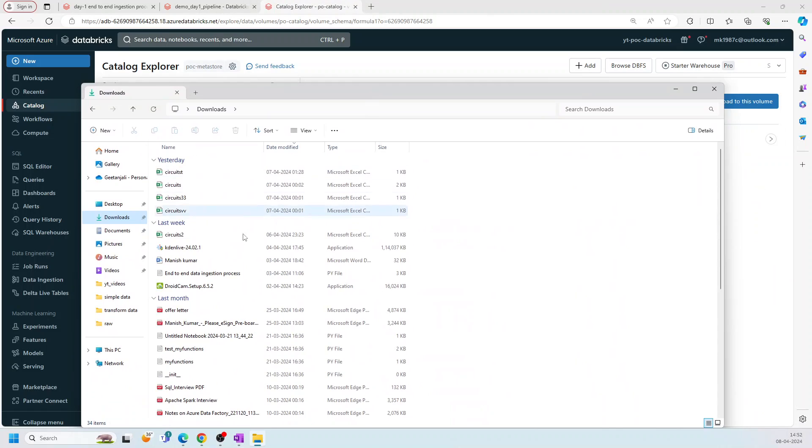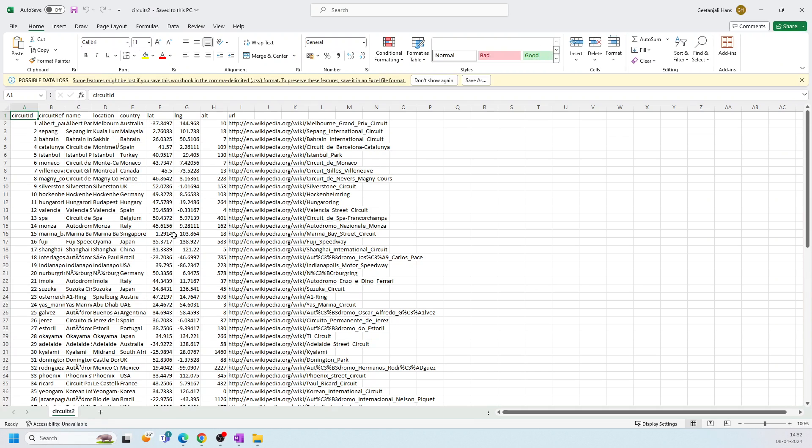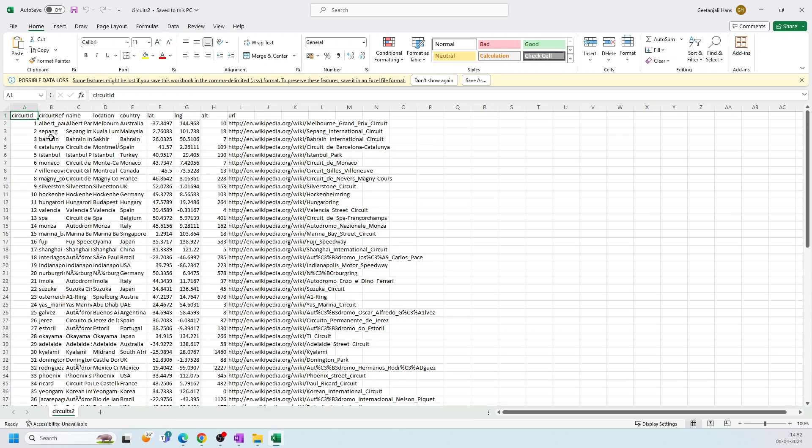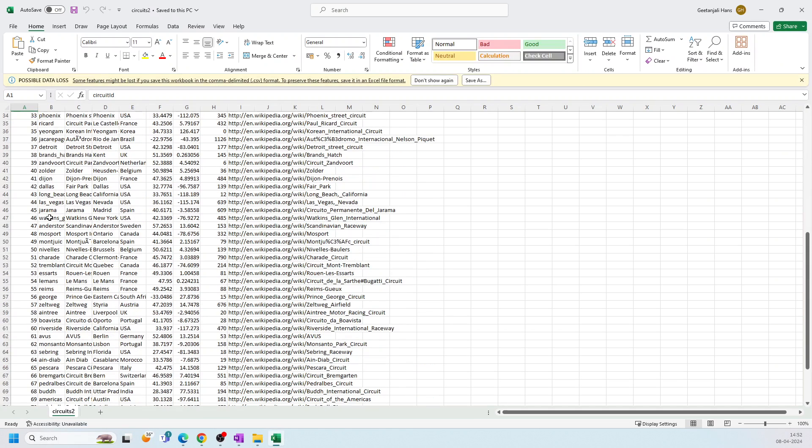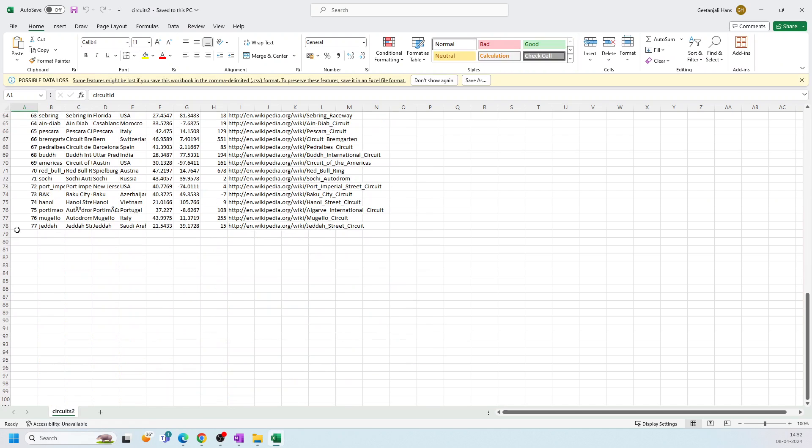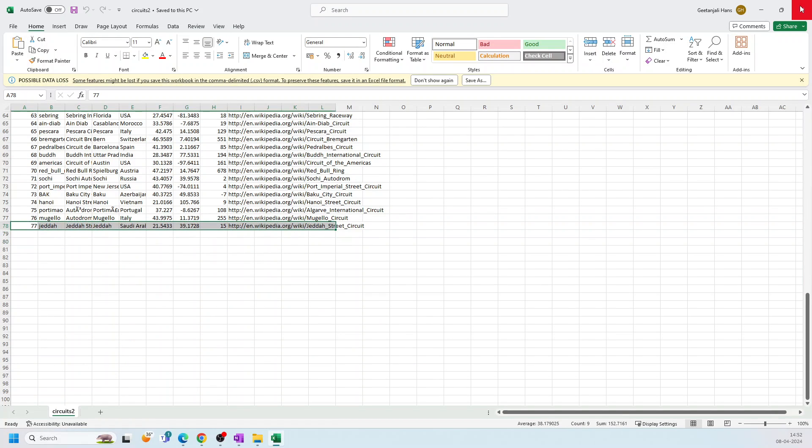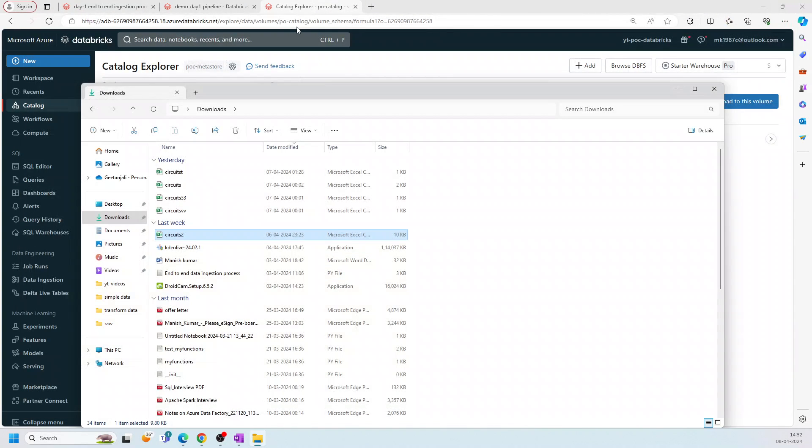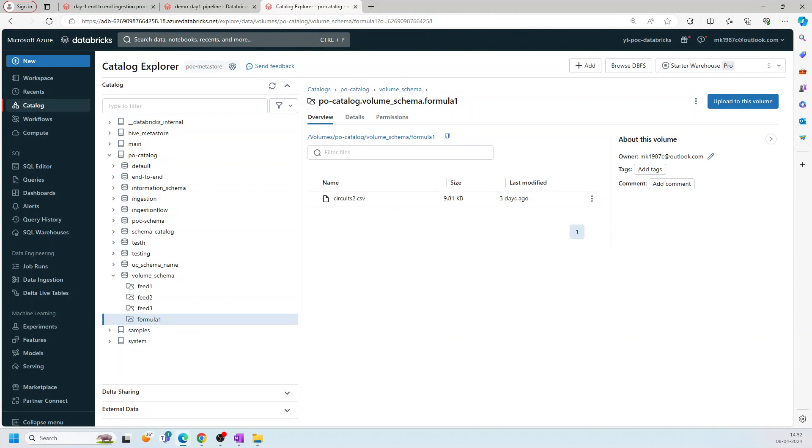We can see what is the data in this particular file. So circuit_two. If you see, I have 77 records. So we should see 77 records inside it. Let's see now. Let me go to the pipeline.